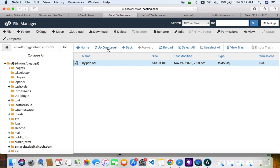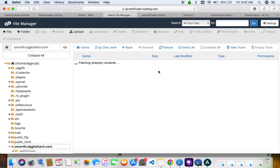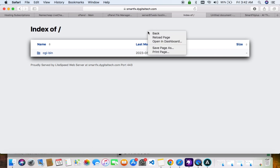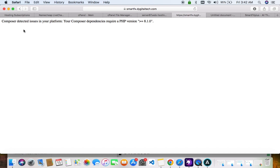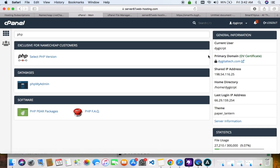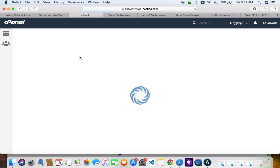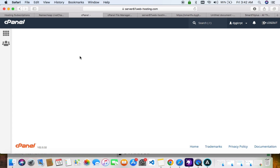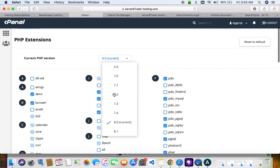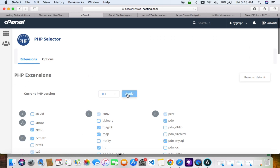Our files have been imported. Let's go to the link — you can see it says to update the PHP version to 8.1. So let's update our PHP version. Select version 8.1 and click Apply.